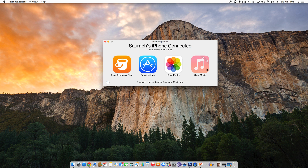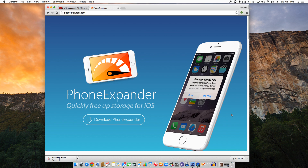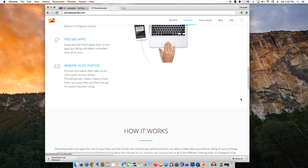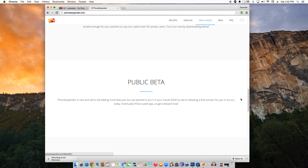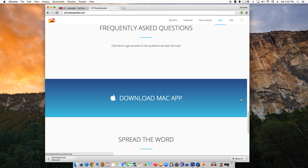Phone Expander is currently in beta and the developer plans to add the ability to clear music files from your device in the future. Phone Expander is free but it will cost money when it comes out of beta, so don't miss the opportunity to download it now and give it a try — it's an extremely handy app. Do let me know in the comments below if you have used this app and how much space you have freed up. Please hit the like and subscribe button. Thank you very much for watching and I will see you in the next video. Cheers.